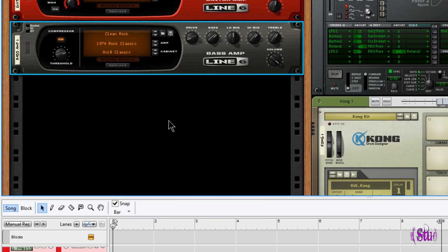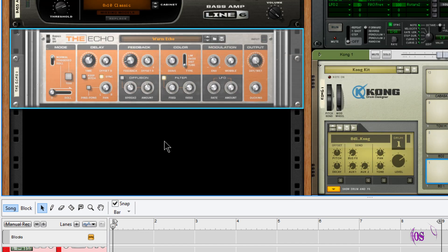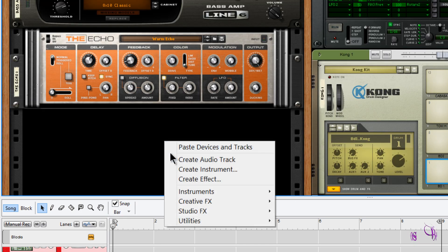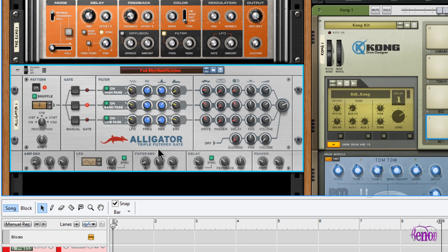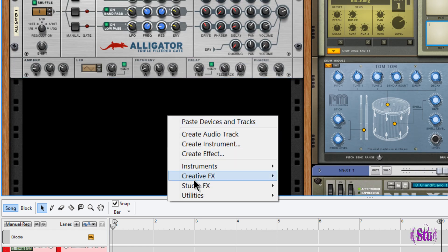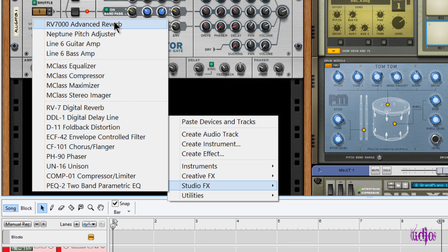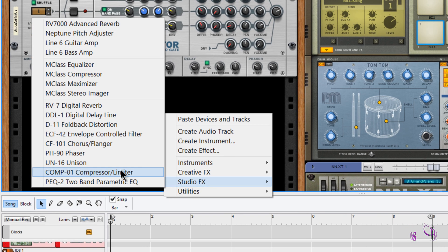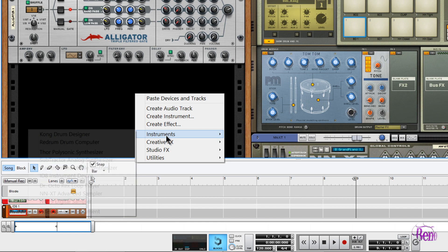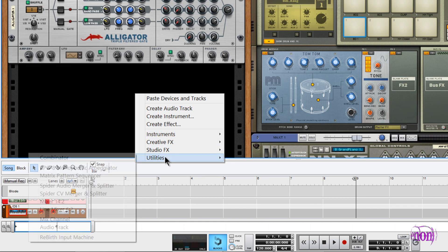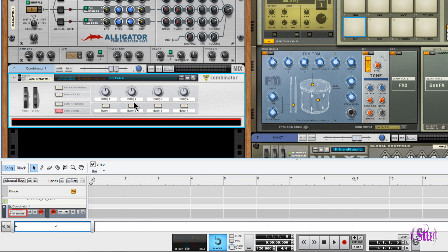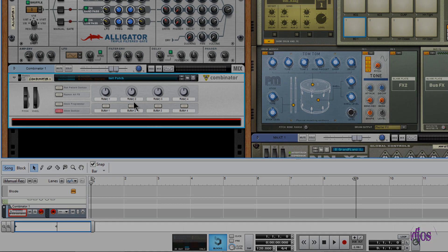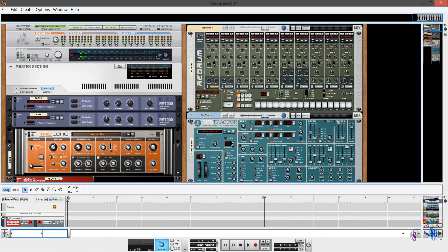Not only do we have the guitar amp effect from Line 6, we also have the bass amp. Another great effect we have, other creative effects like the Echo which we showed earlier, an Alligator filter—this thing, you can do some crazy stuff with the Alligator filter. We didn't even get through all the studio effects. Look at all these studio effects that are included with Reason 7. Here's our Creative Effects, our Instruments, Utilities, like the Combinator where we can combine a bunch of different instruments into one nice little combination.